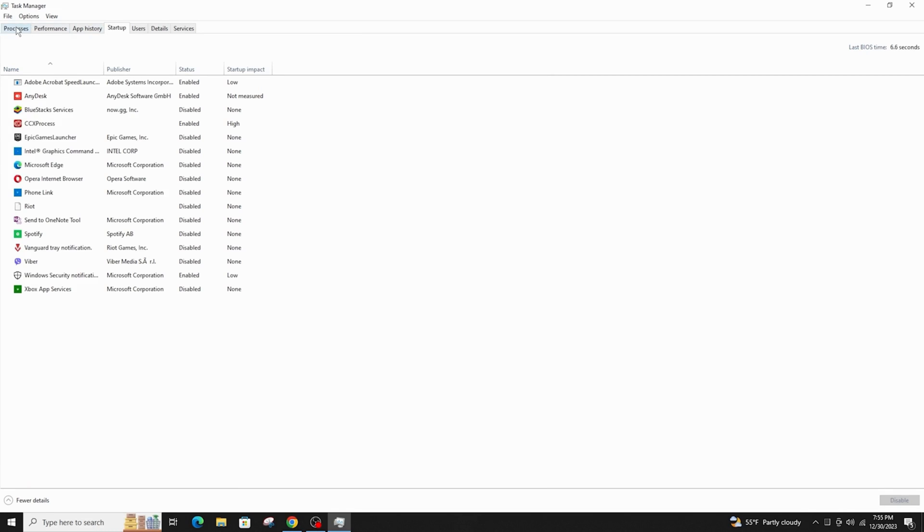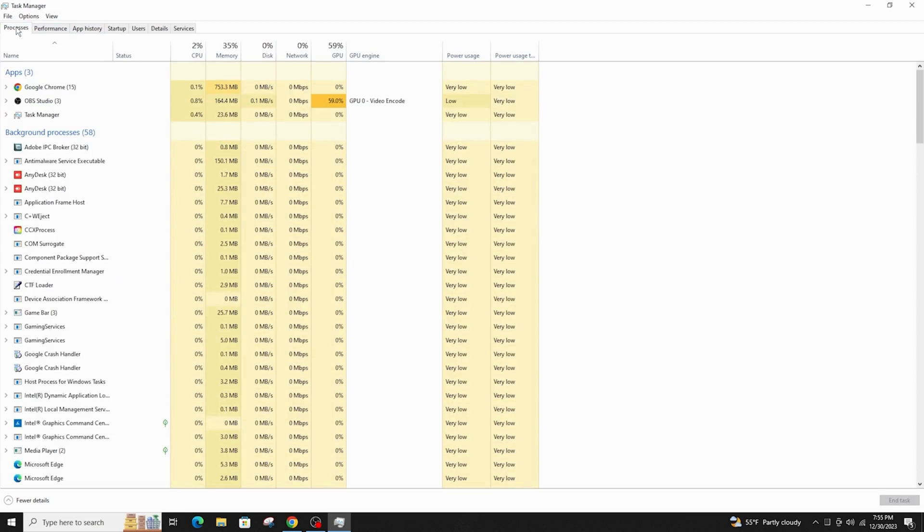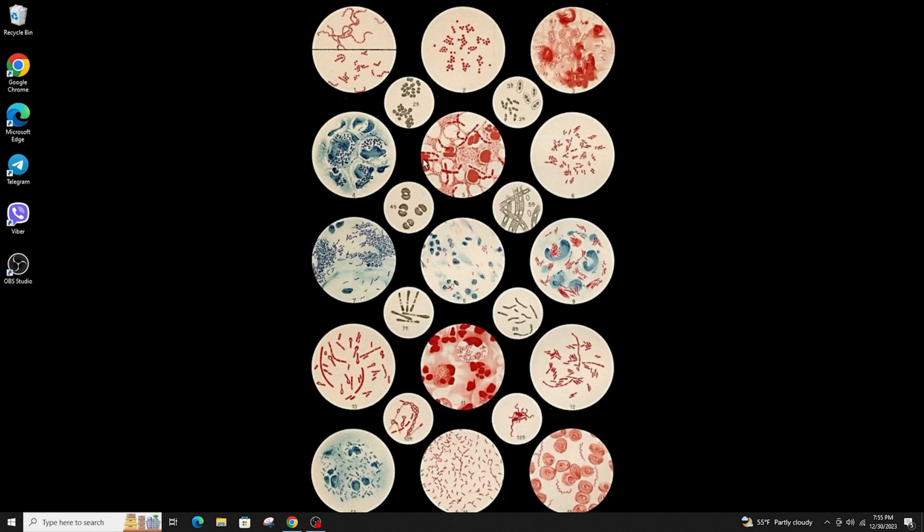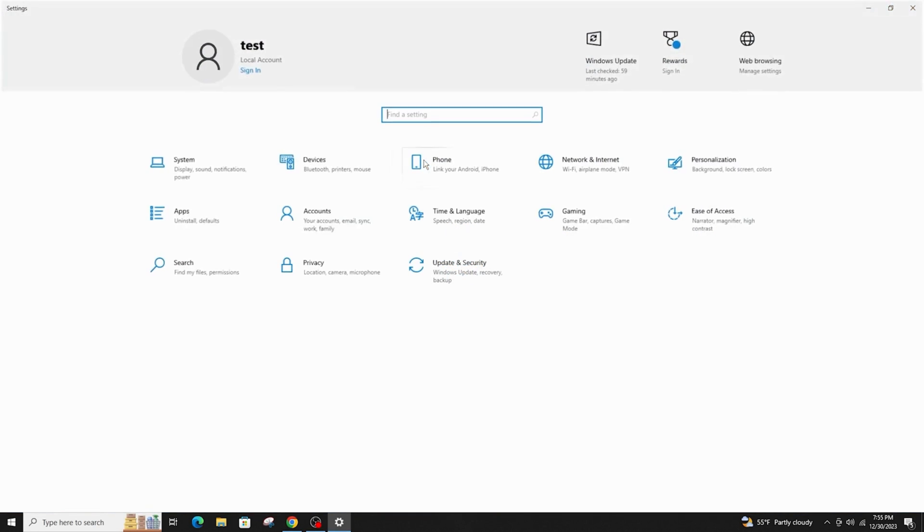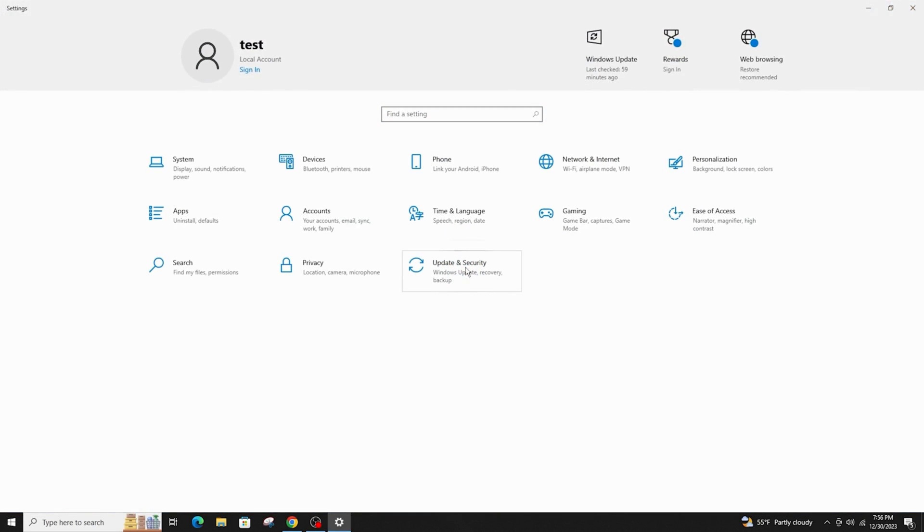Another thing you can do is disable the real-time protection. Click on the Windows and I button on your keyboard. Click on update and security.